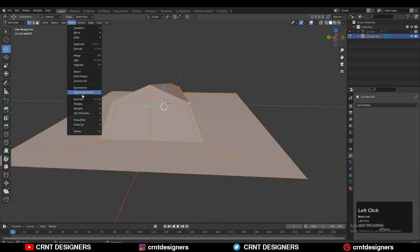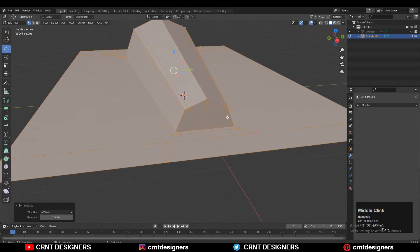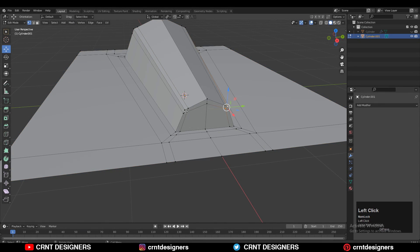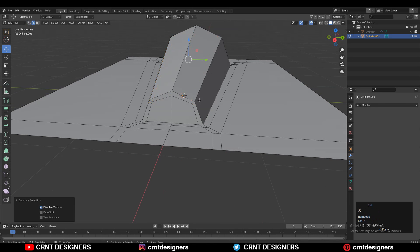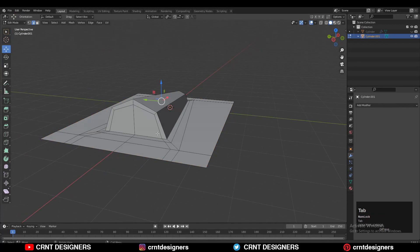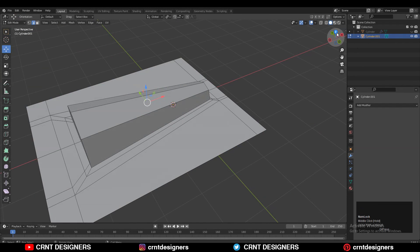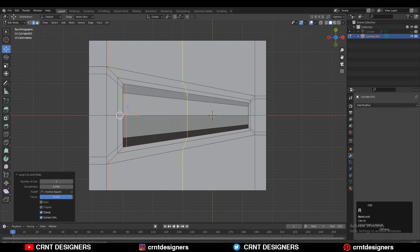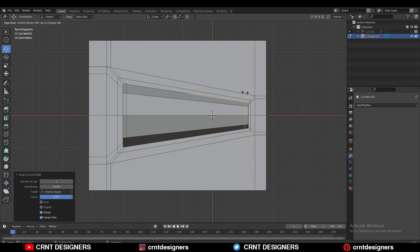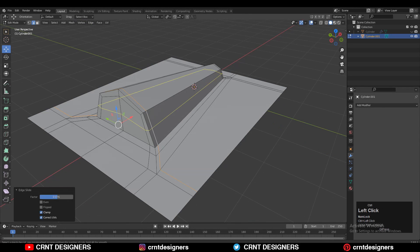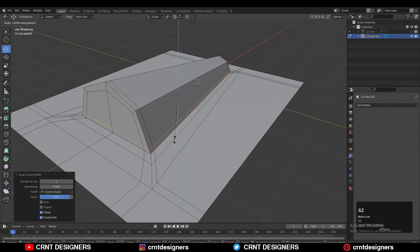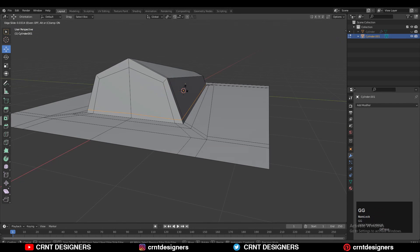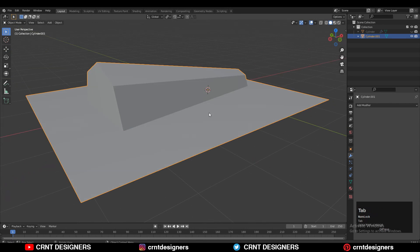Take the symmetry along the Y axis, then select these edges and press Control X to dissolve them. Then add one loop cut here, and another loop cut here, and one more like this. Use edge slide to give it the right position.